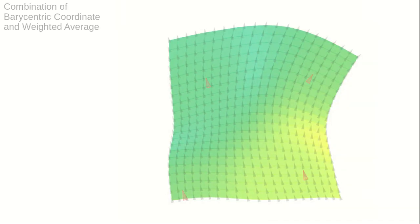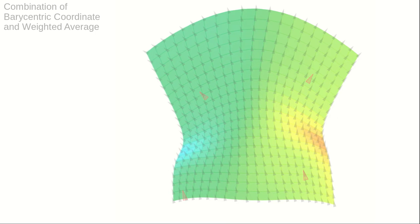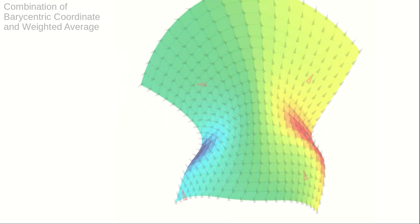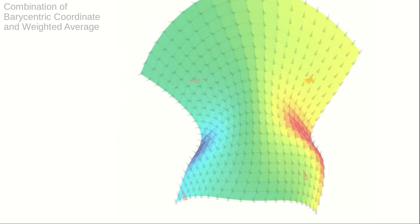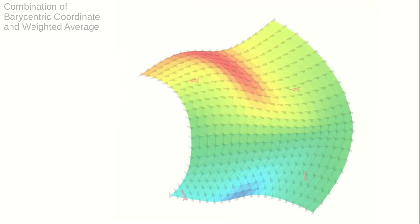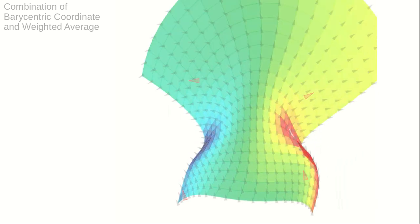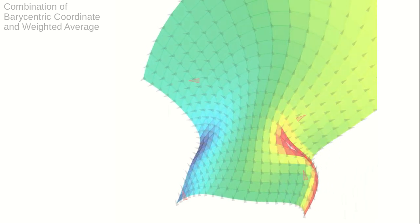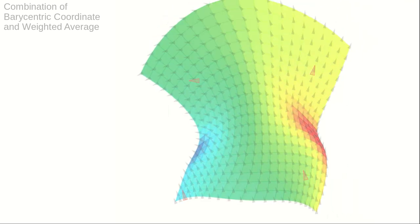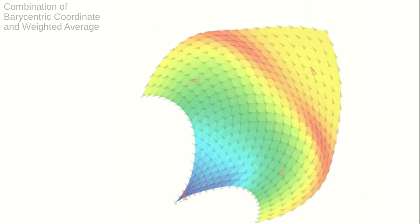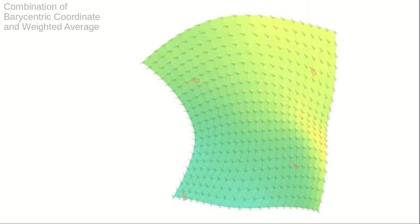When a barycentric coordinate function in one Lie group is combined with a weighted average in another, the result is a smooth interpolatory function from one Lie group into the other. The function is invariant under all available group transformations and symmetries.